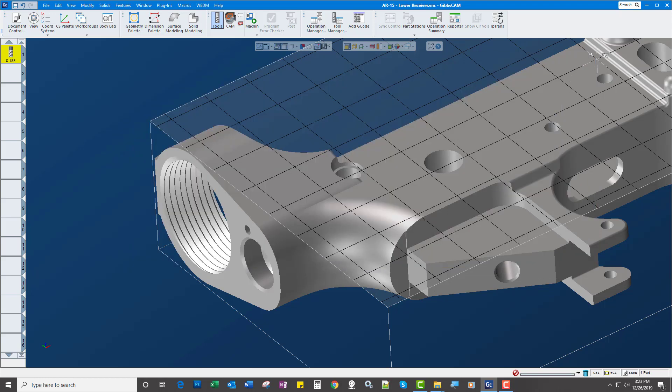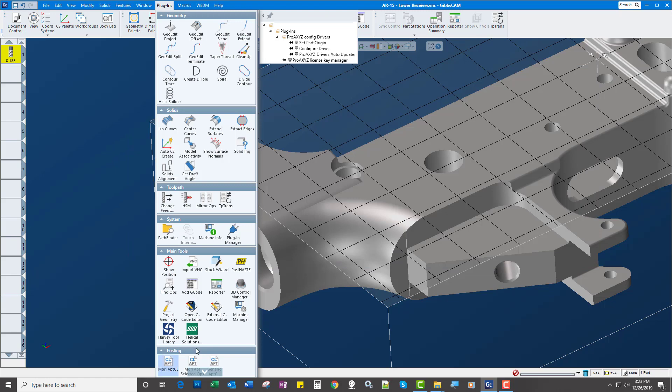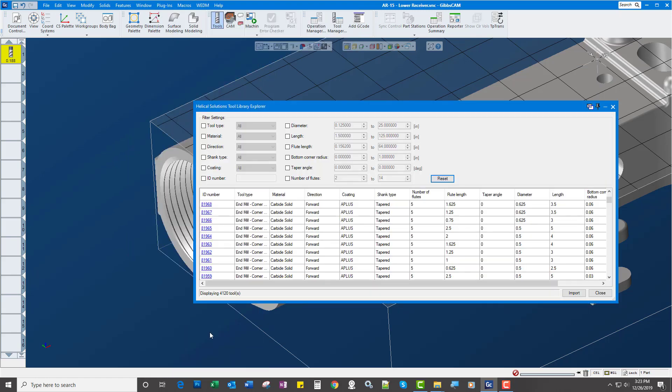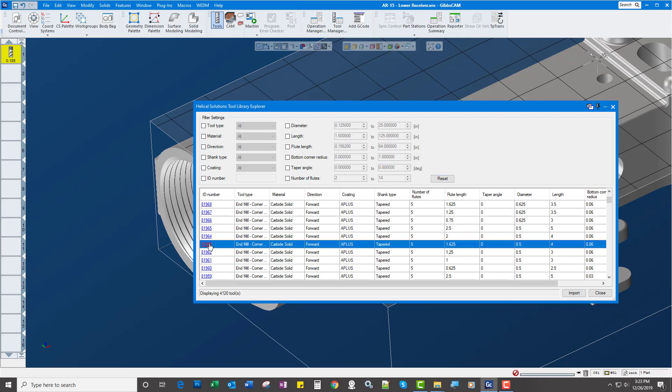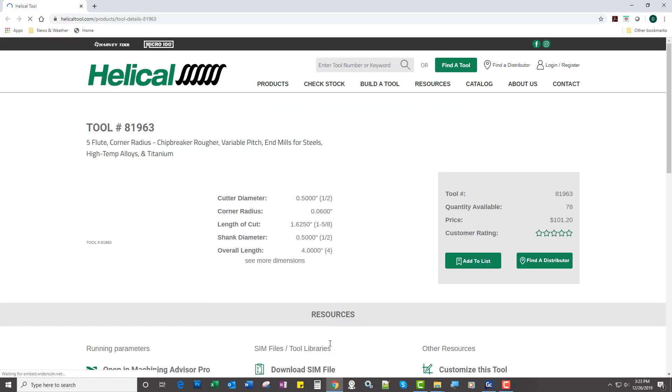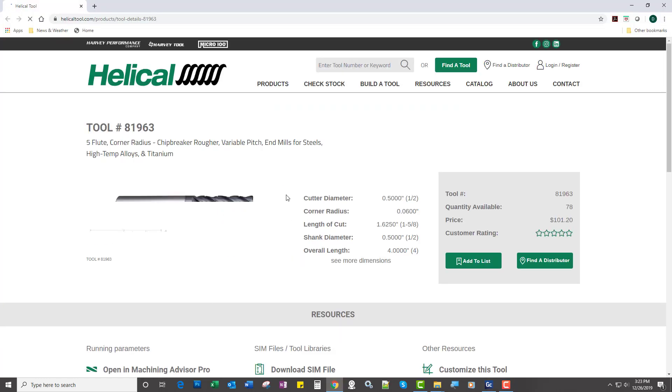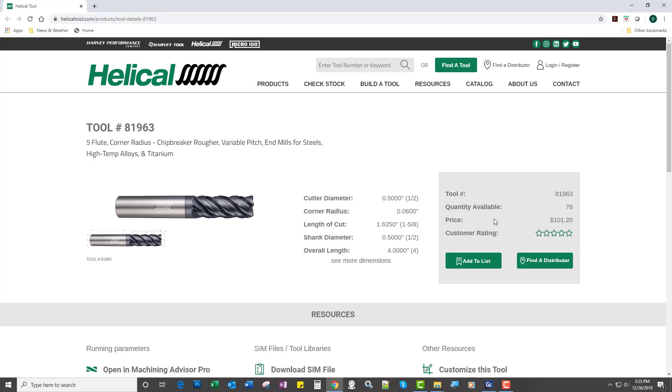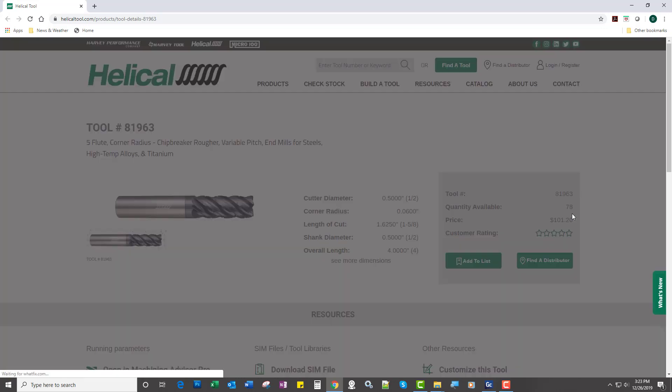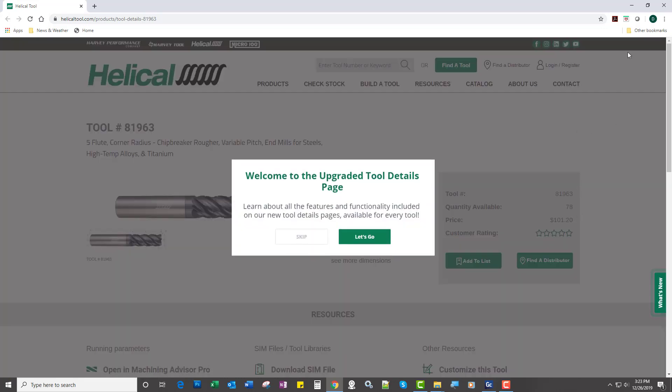Now let's take a look at the Helical library. It's going to work the same way. So I would just decide on what end mill I want to use, double click it. It brings it to the Helical catalog, gives me everything about that tool, quantity available, price, all that.